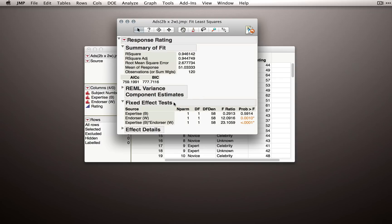Like we usually do, we'll look at our fixed effect test section and look at what effects we have. So expertise here, overall, doesn't seem to have an effect on ratings. It doesn't seem to be the case that overall, experts and novices are making different ratings on average.